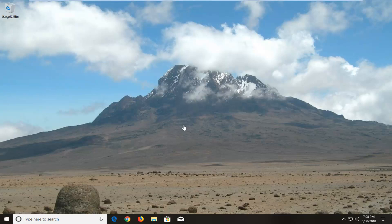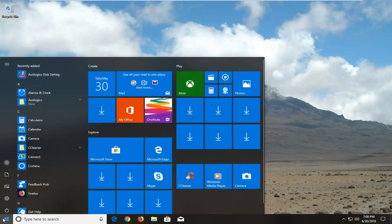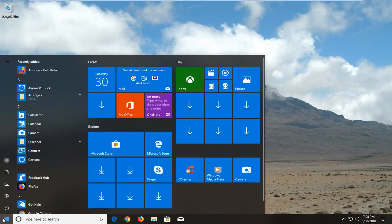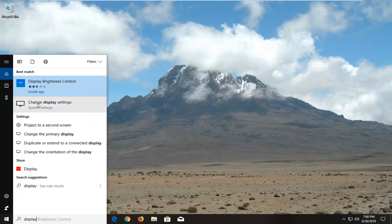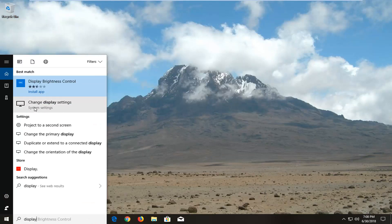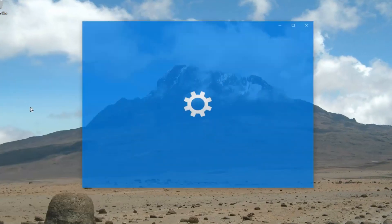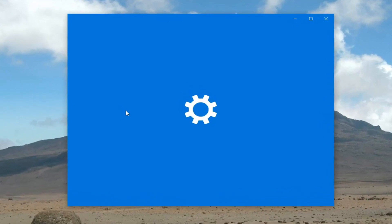In order to configure the blue light filter settings, all you have to do is open up the start menu on Windows 10. Type in display. When the results load, select change display settings above system settings.